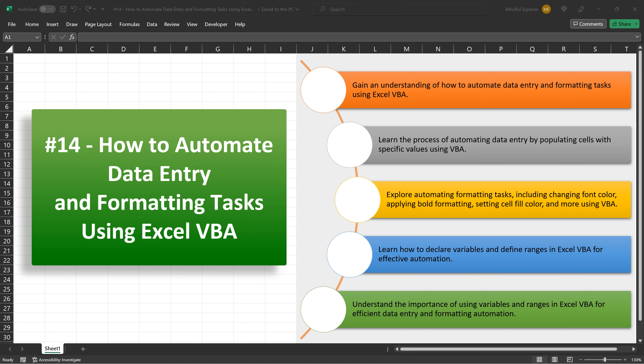Welcome to our Excel VBA tutorial series. In today's video, we'll explore how you can automate data entry and formatting tasks using Excel VBA. By the end of this tutorial, you'll gain an understanding of how to automate these tasks, declare variables, define ranges, and leverage the power of Excel VBA to save time and increase efficiency in your Excel workflow. Let's get started.